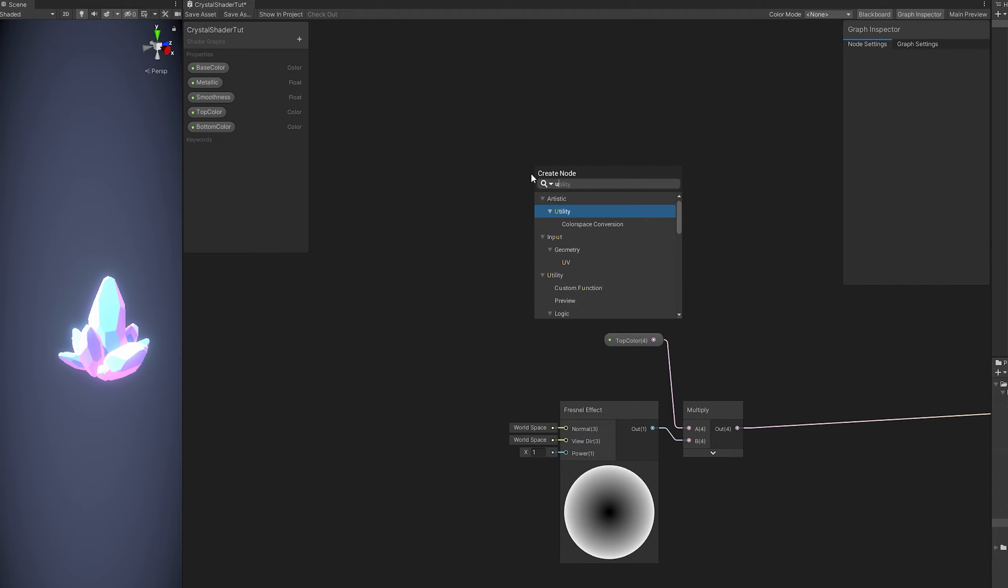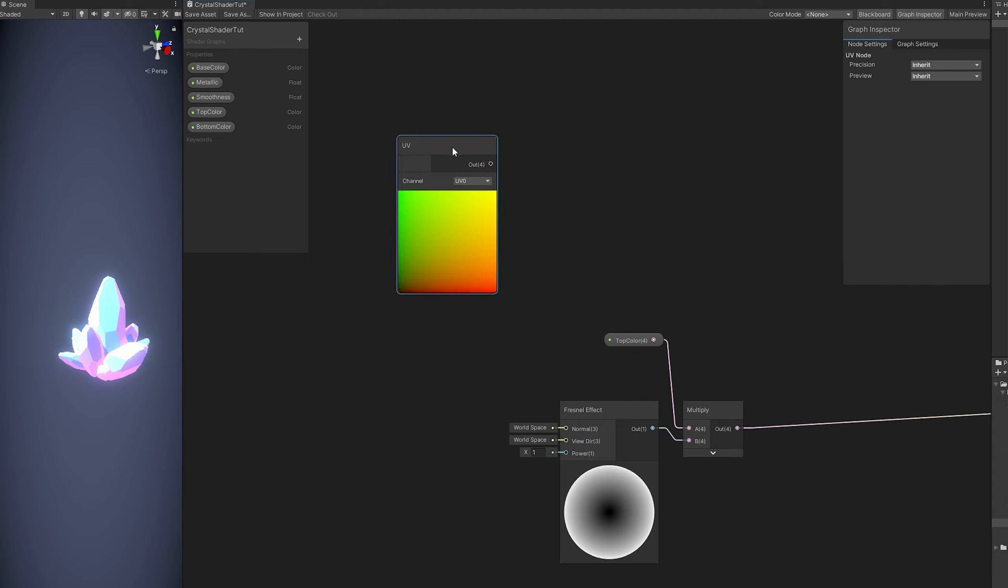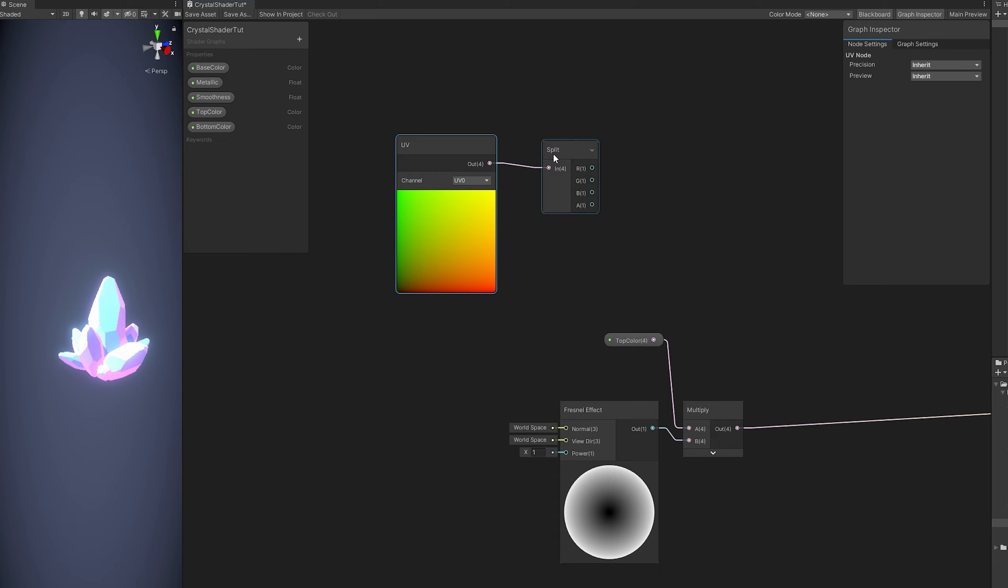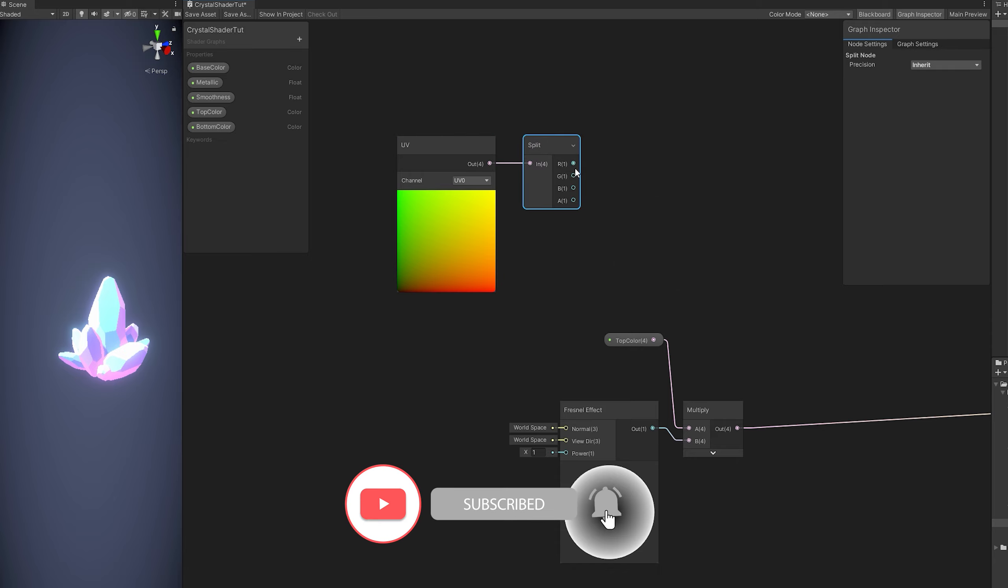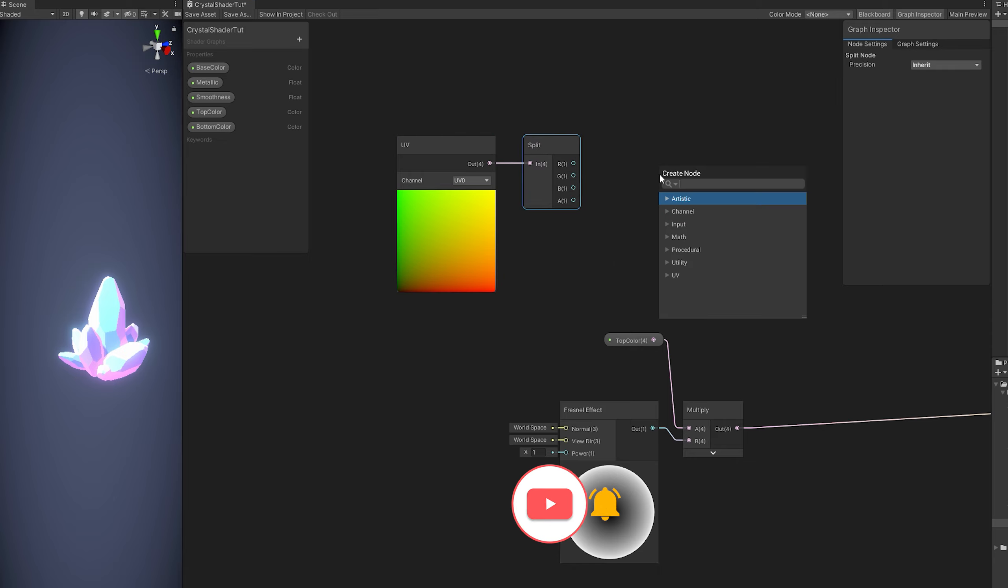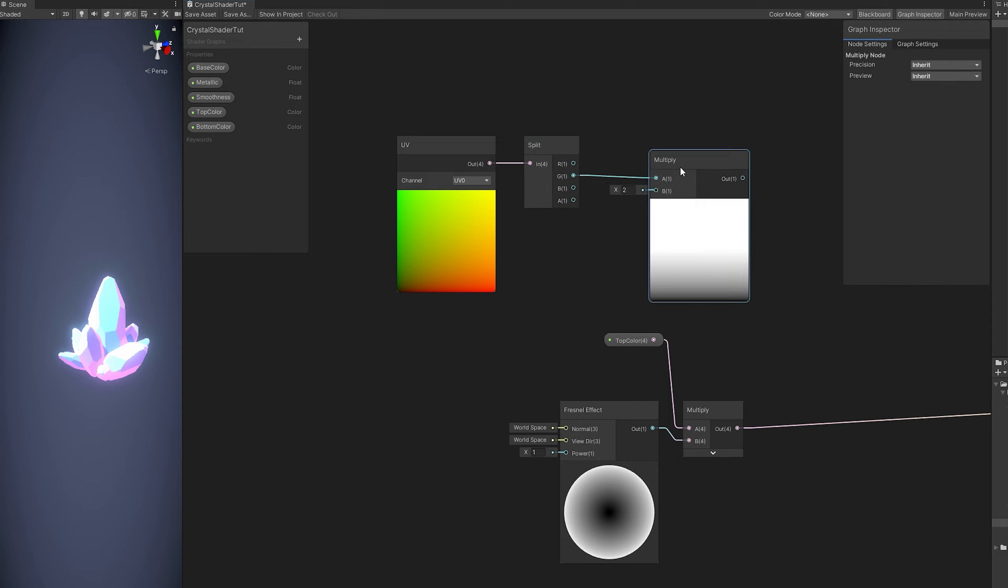So with the UV node, if we split this, the G channel, if we multiply it, as you can see, in the bottom it's dark and in the top it's white.